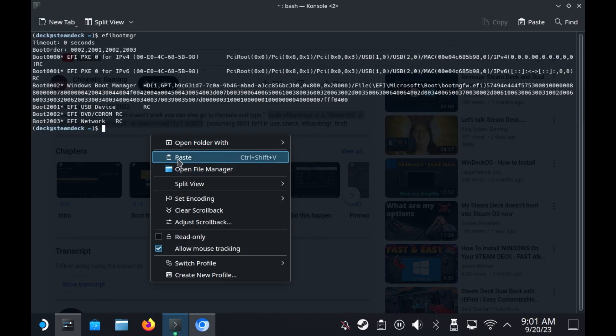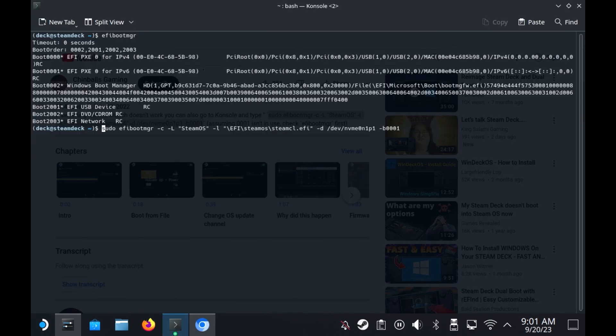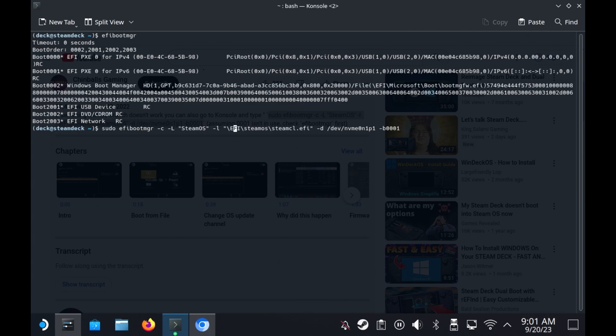So copy that. Right-click. Paste. So I should now read sudo efibootmgr, dash C, which means create, dash L, which means label. So I want to call it SteamOS. Little l is the location. And that is the place where I said EFI SteamOS SteamCL.EFI. And the disk is dev NVMe 0 N1 P1. And I'm going to put it on boot 3. So maybe that's why it was getting overridden, because the network boots wanted to be on the other two.